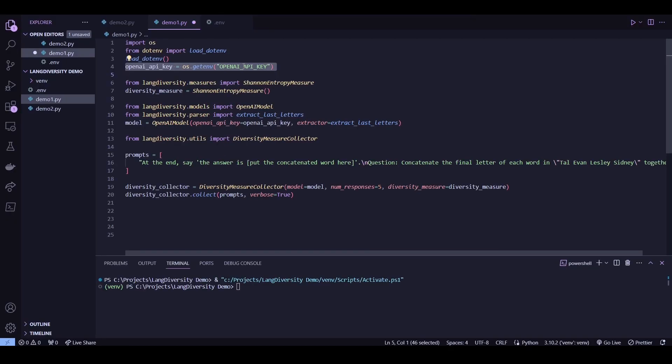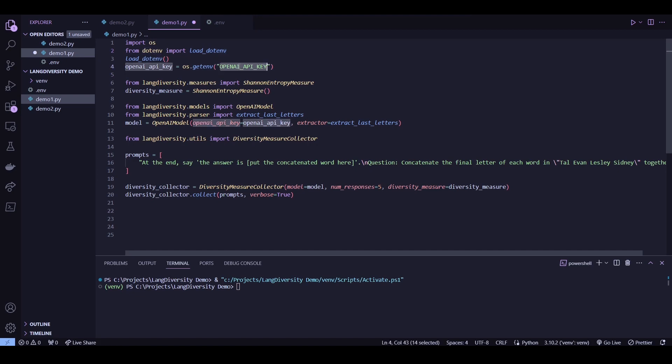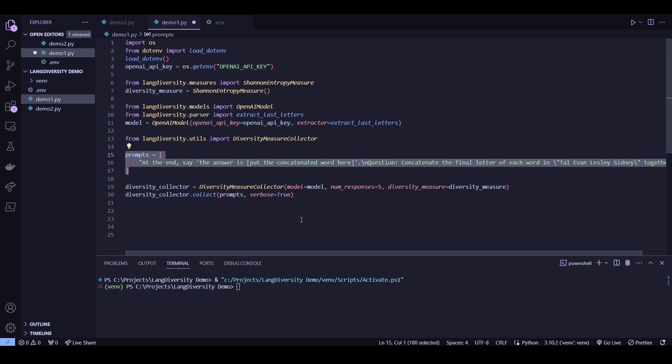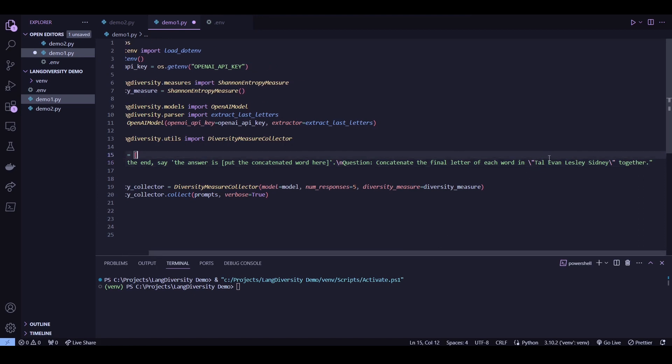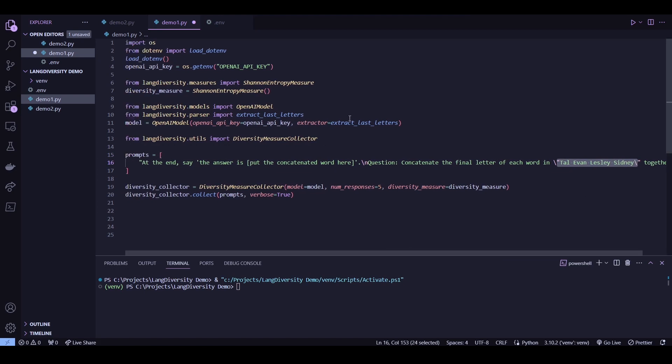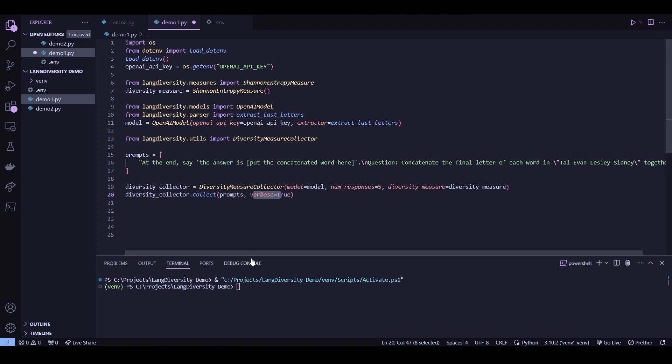First, let me explain a couple of minor things here. Since we're dealing with language models, we will first need an API key. So I'm using the .env here to store my OpenAI API key in the .env file. And now I've also passed in a prompt here and it's basically asking the language model to concatenate last letters of a word like this one. Like since I'm dealing with a very specific question type, I'm using an extractor that's designed to deal with this. And I've also set the collect method to be verbose so we can look at the outputs. But before we run this, let's first perform a pip install.